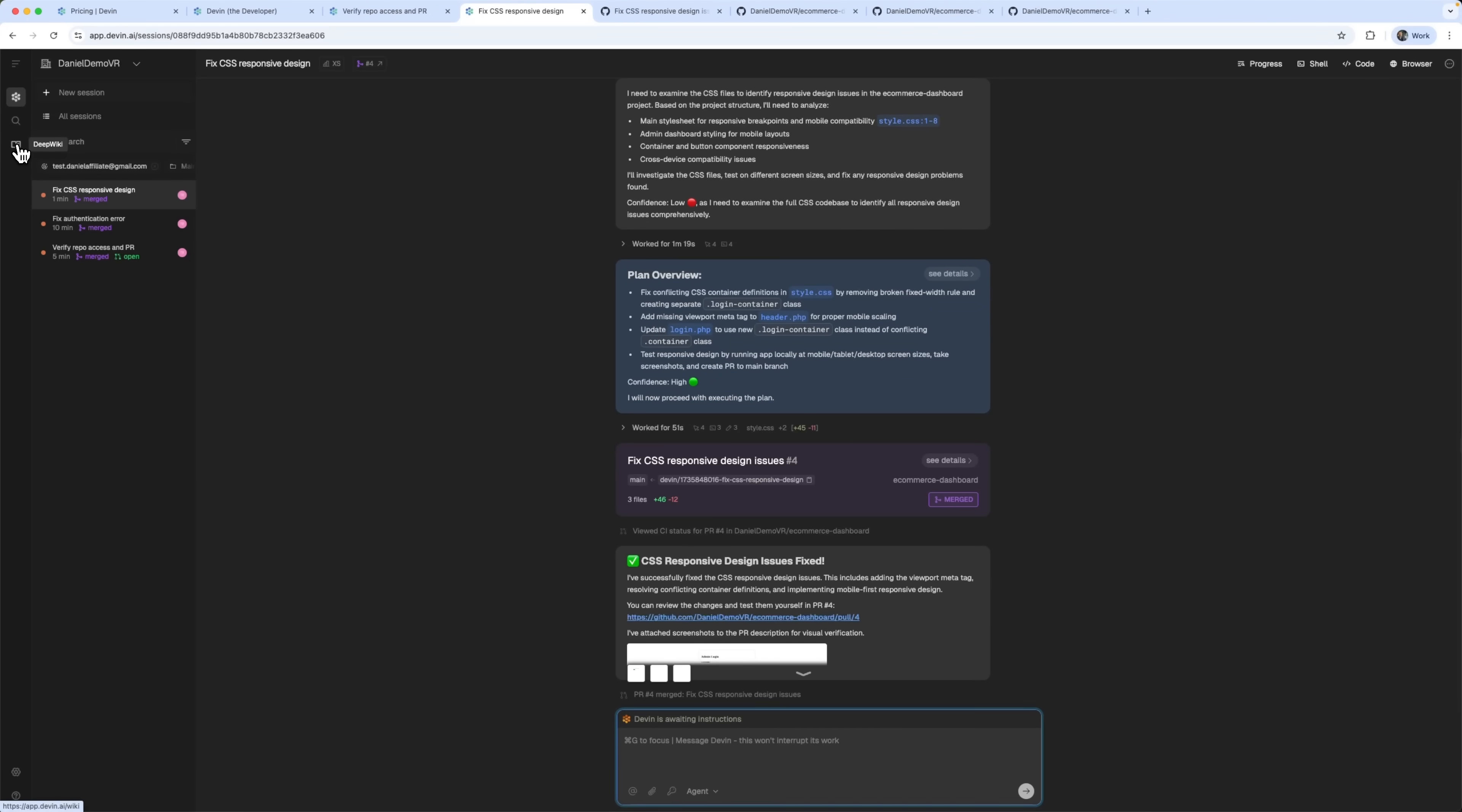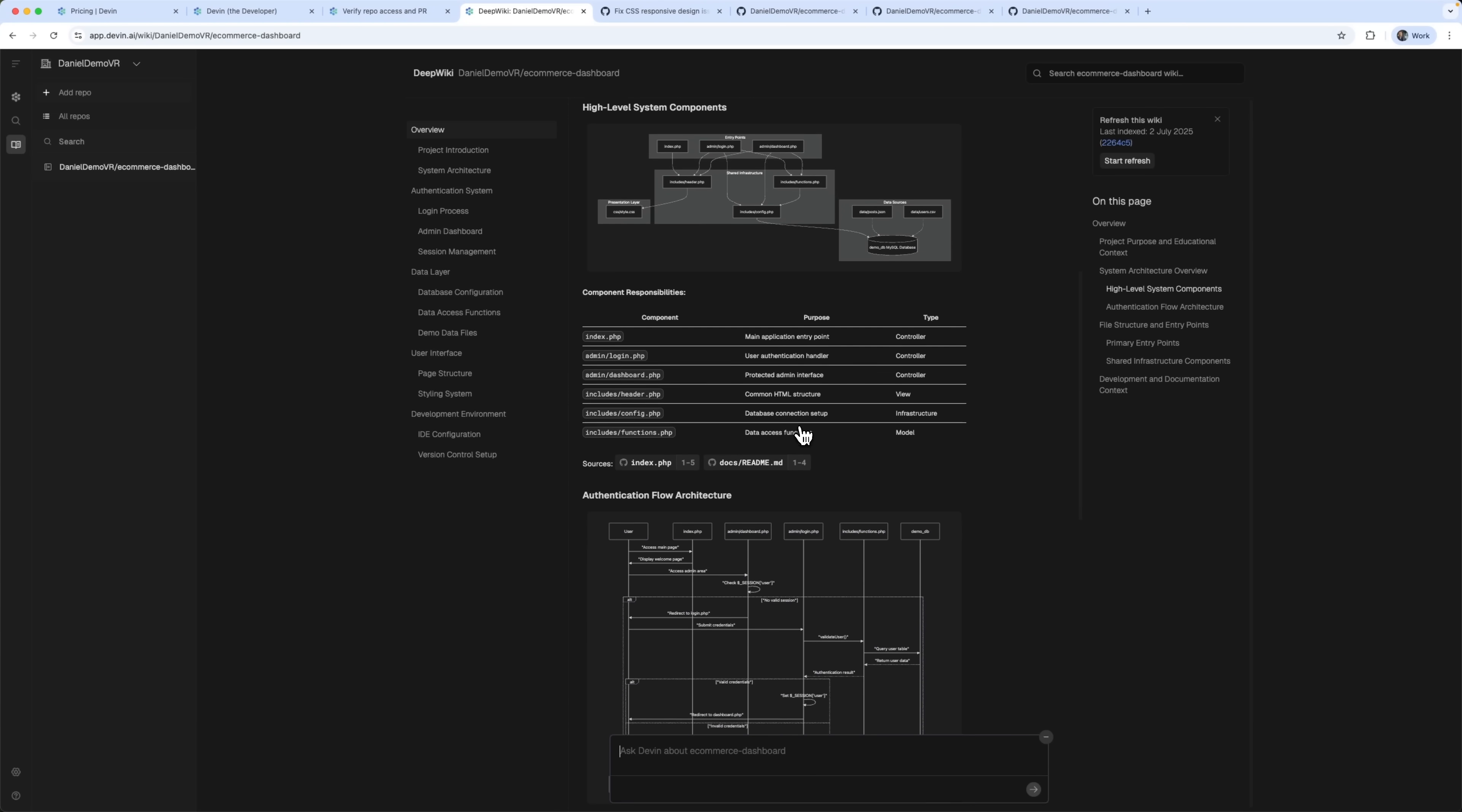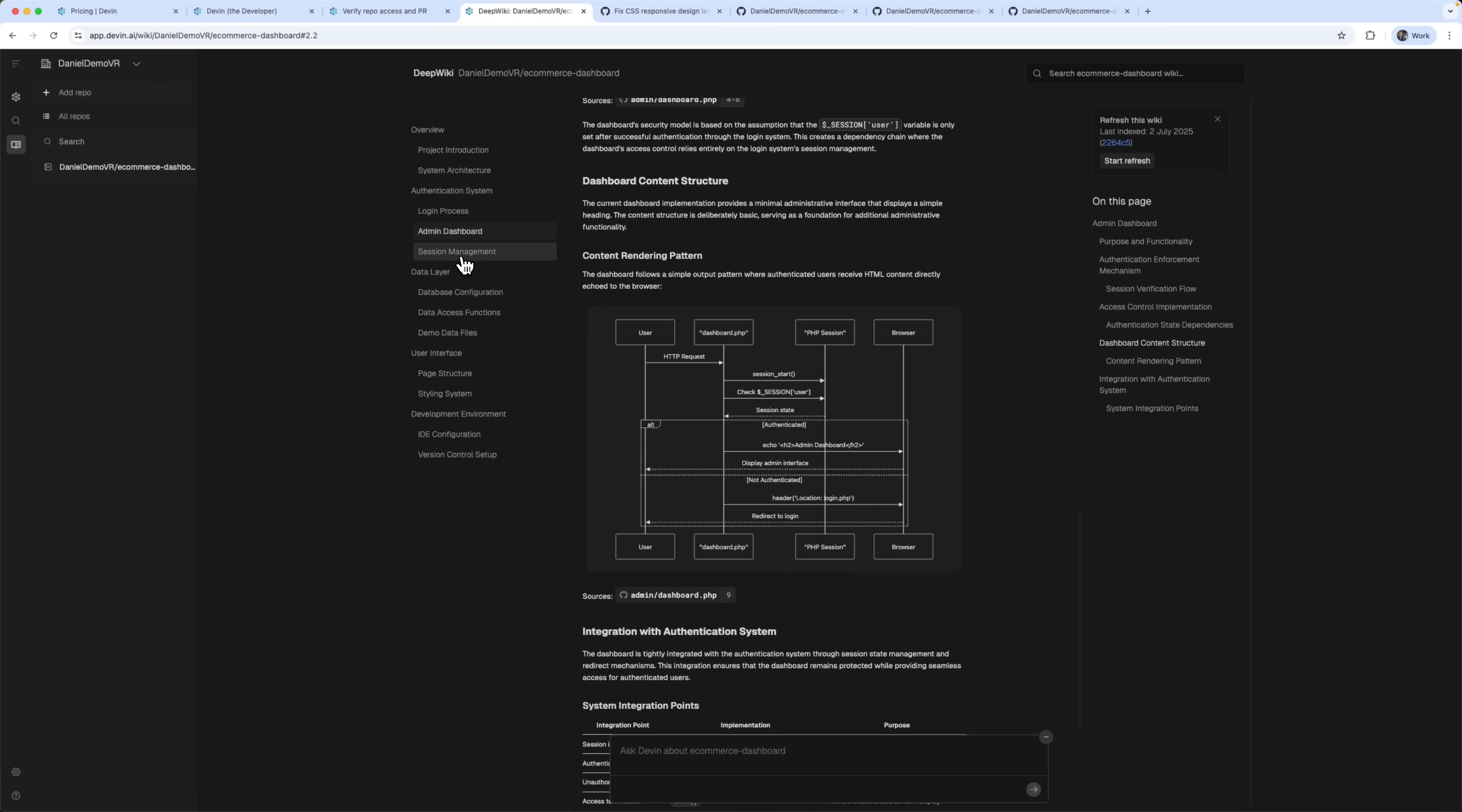There's also a DeepWiki feature. This is Devon's automated documentation tool. It generates detailed docs with diagrams and a complete knowledge base. Normally this is the kind of tedious work that developers dread. But Devon does it quickly and accurately. The result – well-organized documentation, visualized code structure and no extra effort.